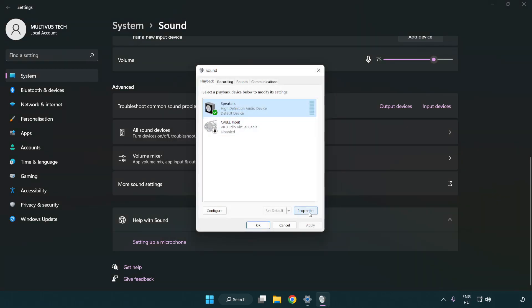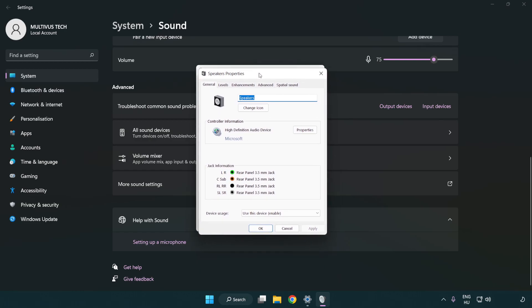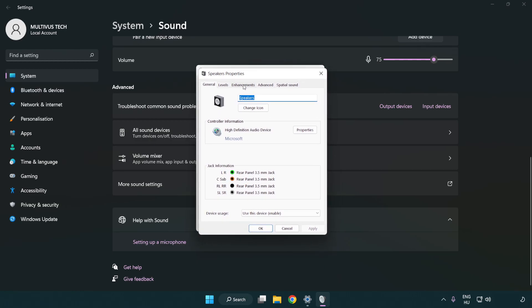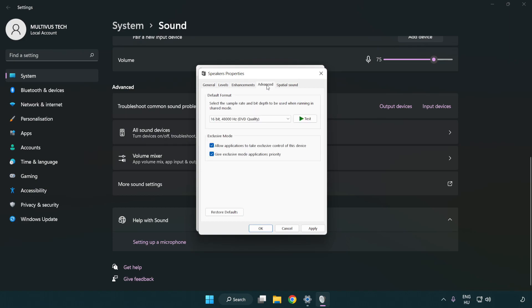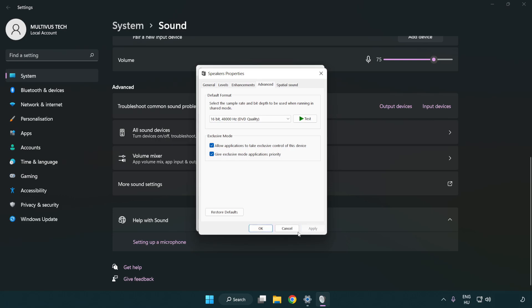Click properties. Click enhancements. Check disable all enhancements. Click advanced. Try CD and DVD quality. Apply and OK.